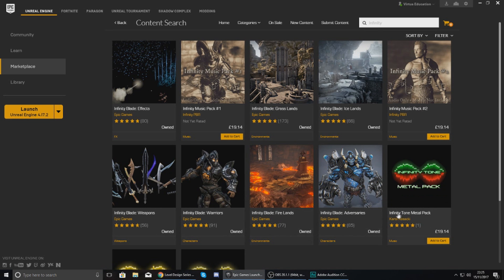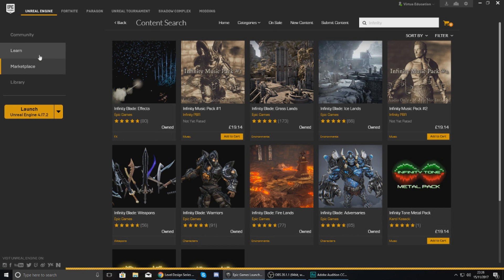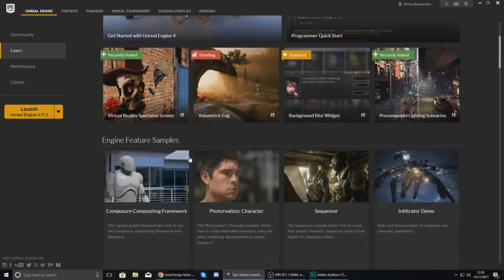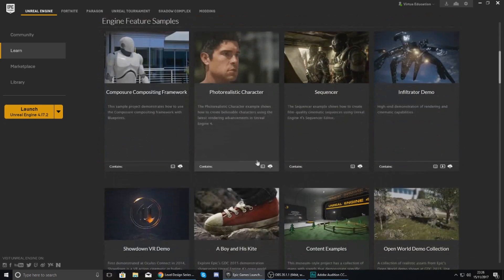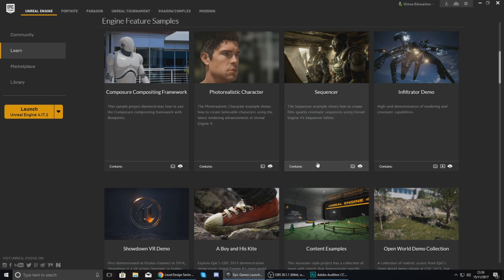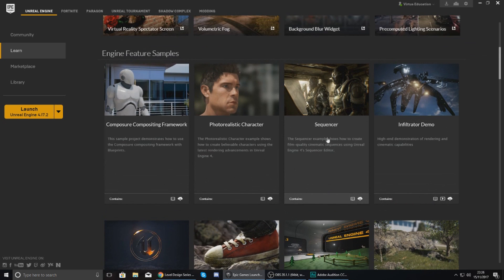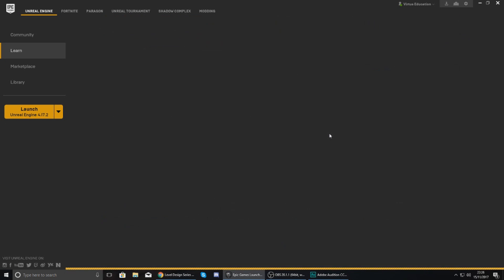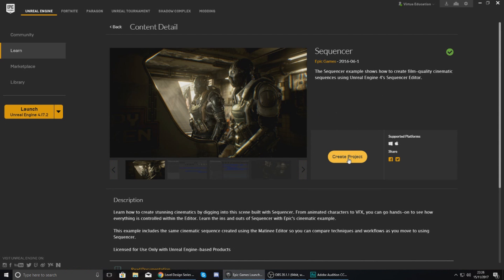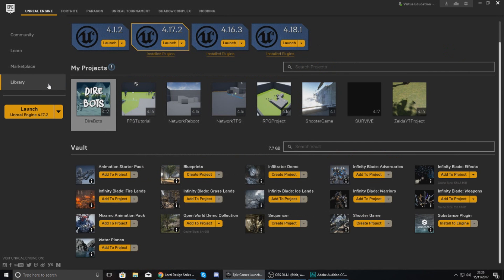Now if you go over to the Learn tab, give it a couple of seconds to load up, and you can see we've got a bunch of content samples in here that we can use. So for example I could use the Sequencer demo. If I just click this, give it a couple of seconds to load up, I can then create a project using that. Now I'm going to let this be something that you guys explore.